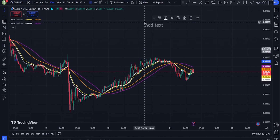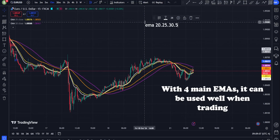Understanding the EMAs. The 20 EMA is a short-term trend indicator. It is very responsive to recent price changes and is useful for capturing short-term momentum.